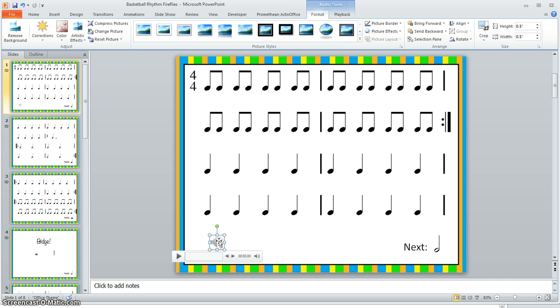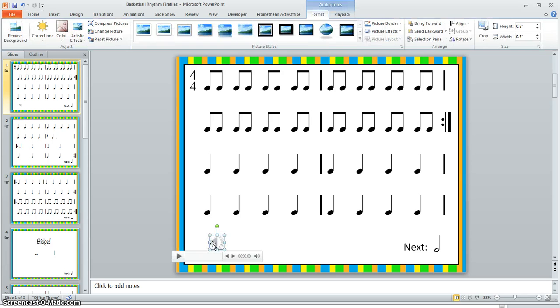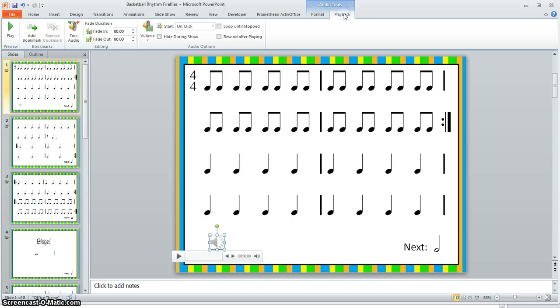The next thing you will do is look up top and you'll see that Audio Tools has appeared when you click on the speaker. If I click off of the speaker, those audio tools disappear. To get them to appear again, just click the speaker icon. I'm going to click Playback, Start, Play Across Slides.